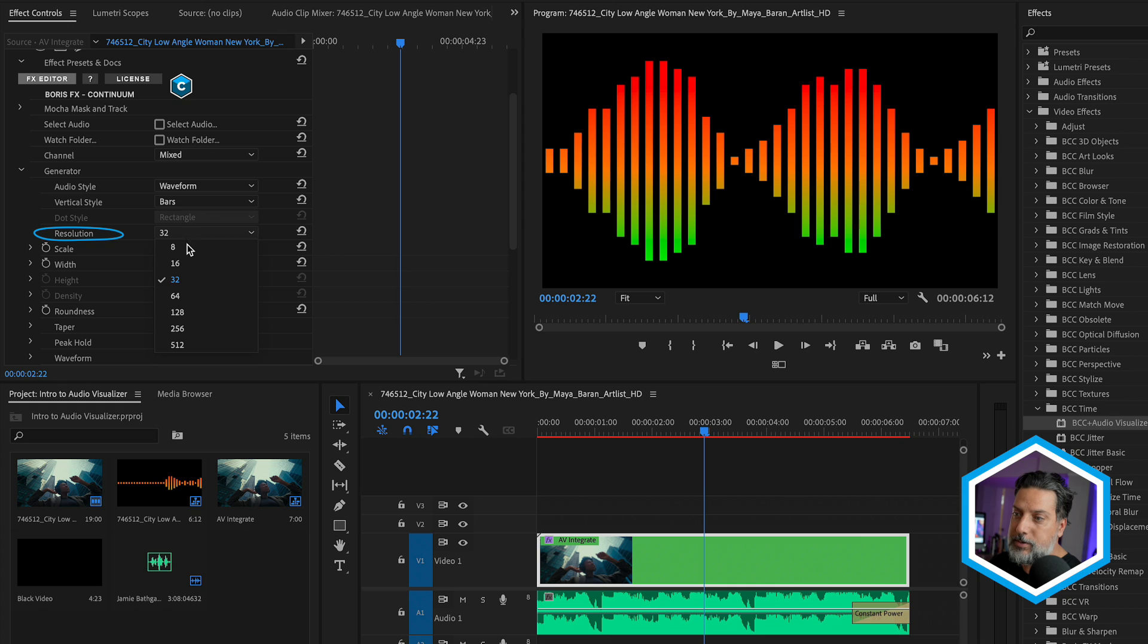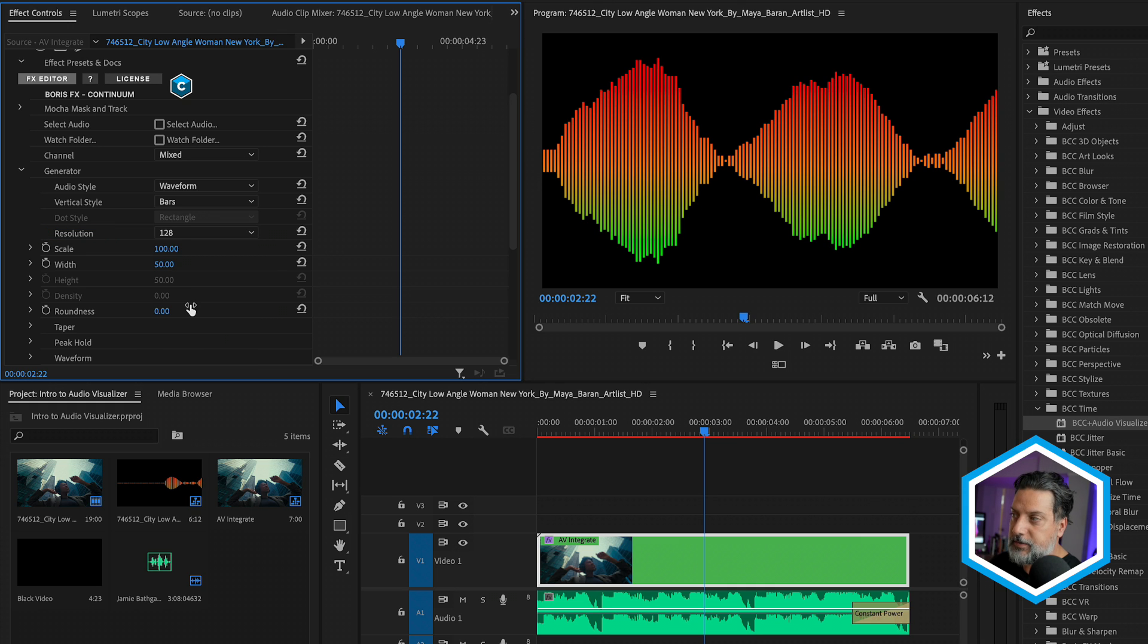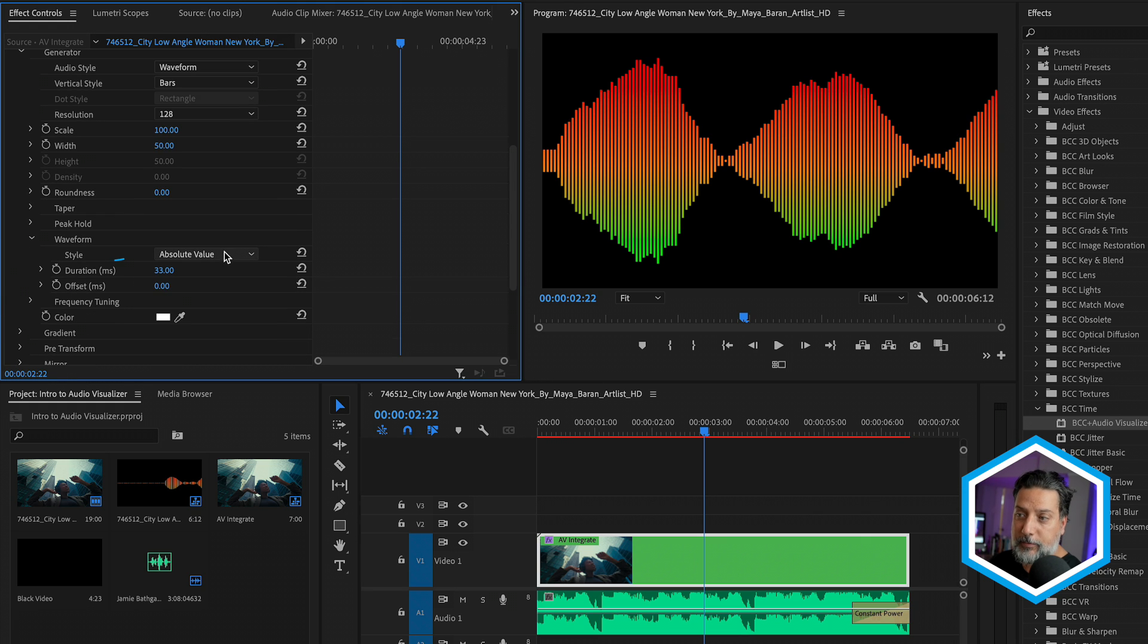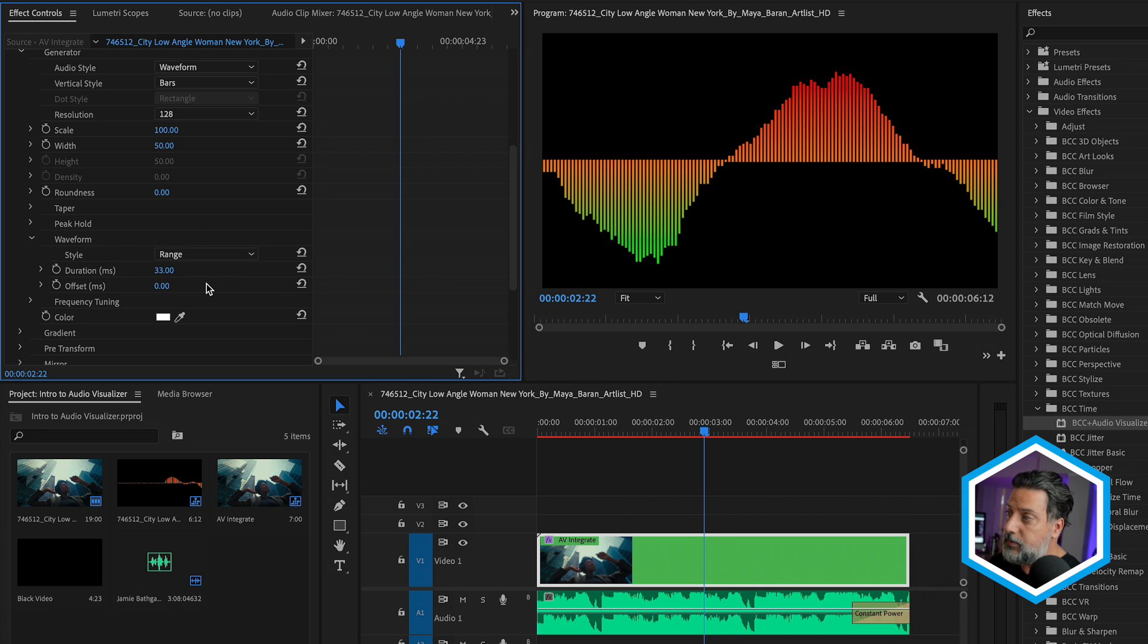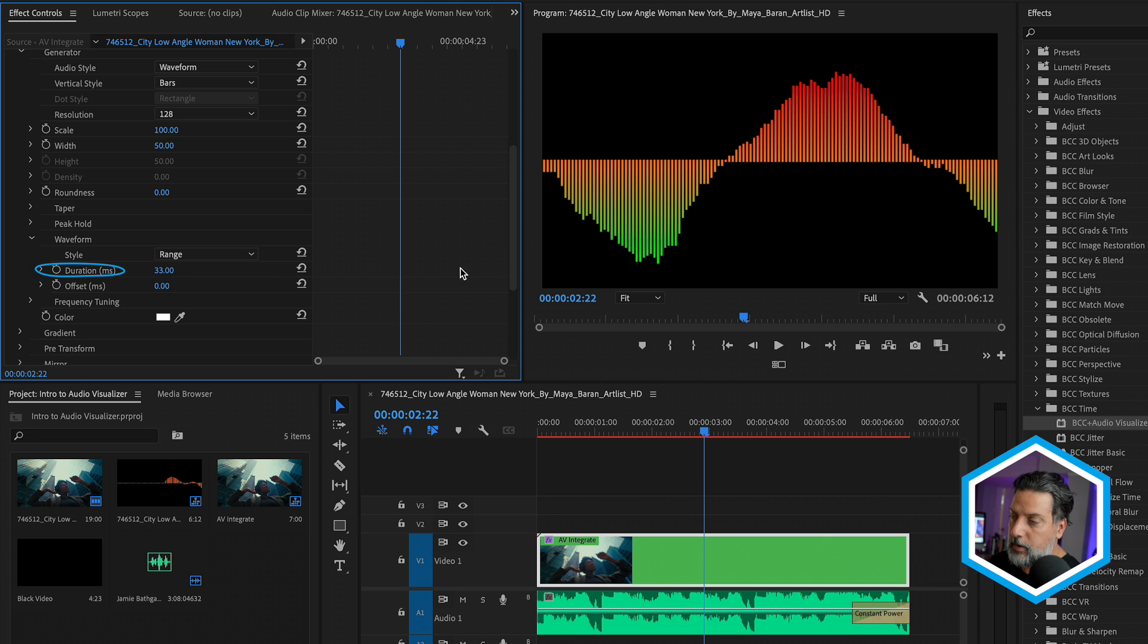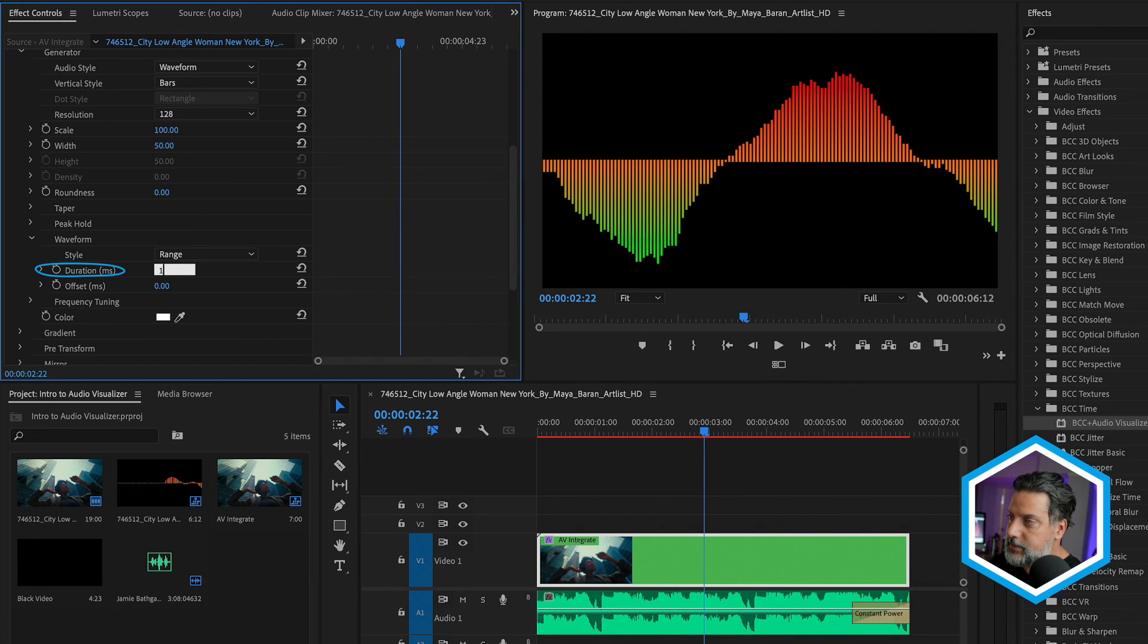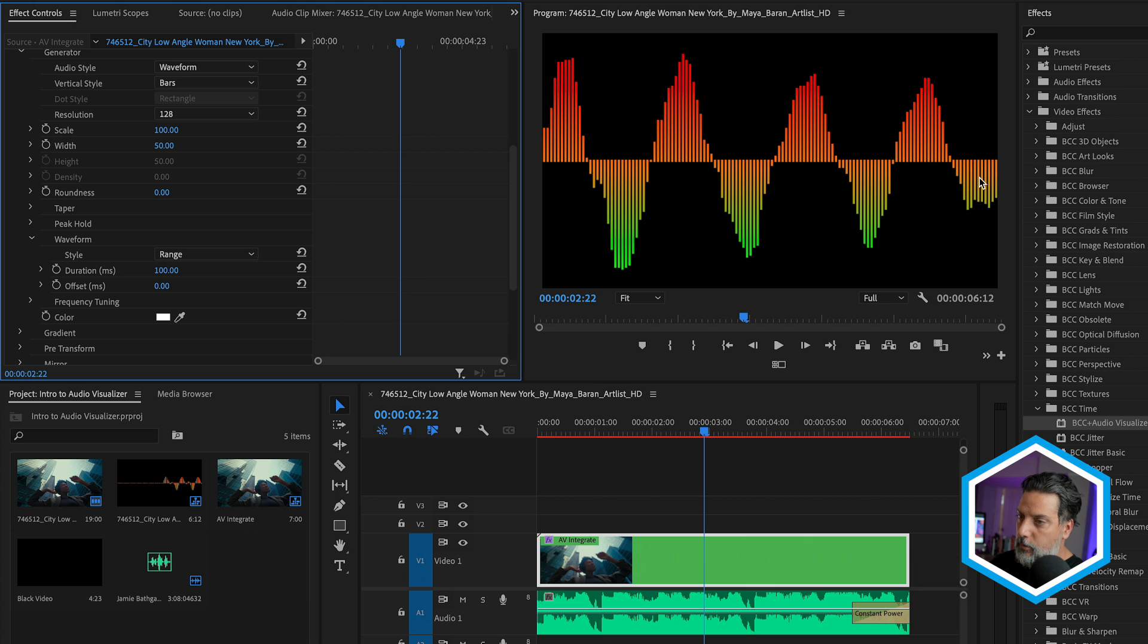And we can choose a resolution to show more waveforms in this view. Now, based on what's selected here in the generator section, we can go further down and we'll see a section dedicated to this waveform. We have different styles for this. So absolute values is what it's currently set to. But if I set this to range, it's going to chop off the top and bottoms of the waveform to give a different look. We'll also see a duration here. So from left to right, this is currently displaying 33 milliseconds of audio from the track. If I increase this number to 100, we're going to see more waveforms.